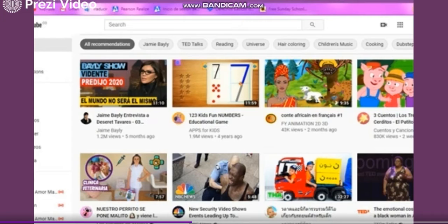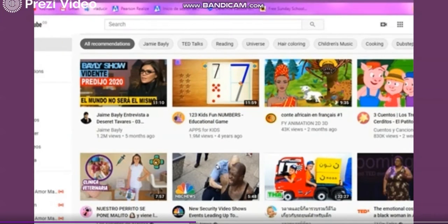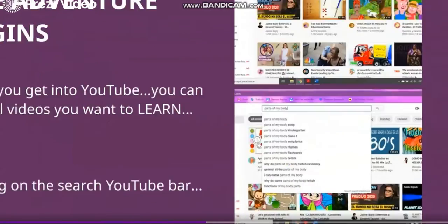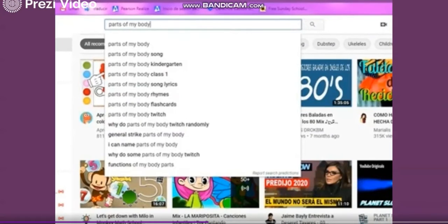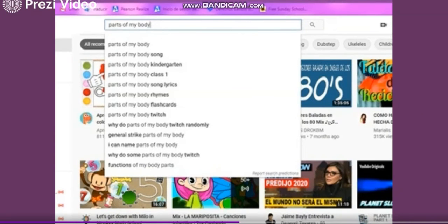All these videos you can watch, but I want to watch one video in particular. In here you have a search bar — this is the YouTube search bar. In this search bar, you're going to type the name of the video you want to watch, or just the topic.